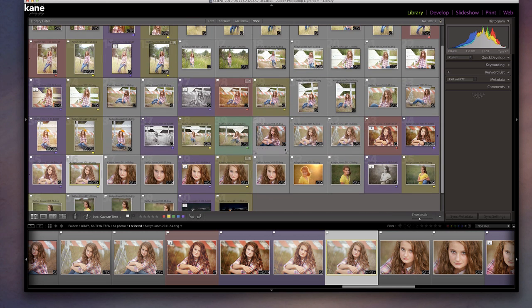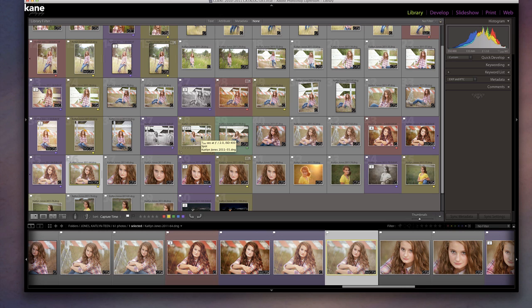You'll see on your screen that I have some colored labels here, and some images haven't been color labeled at all. Here's what the color labels mean for me: if you see a purple color label, it means that this image has been into Photoshop and is fully edited and is ready to go to the client — that's my final image.